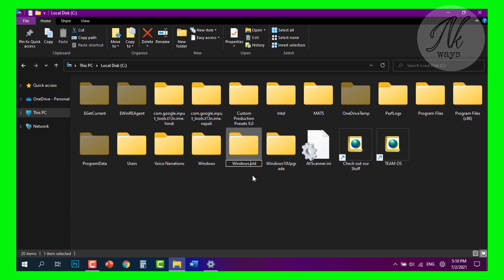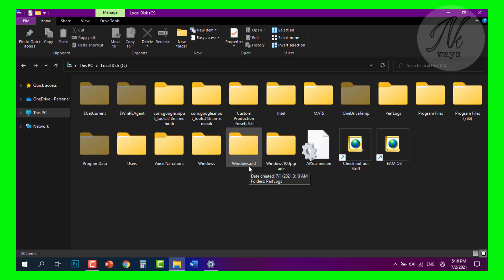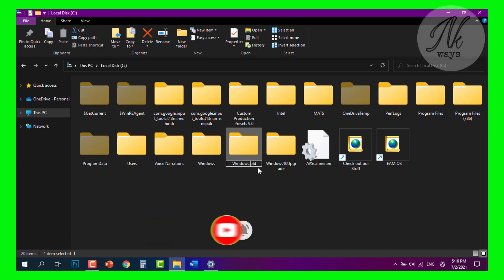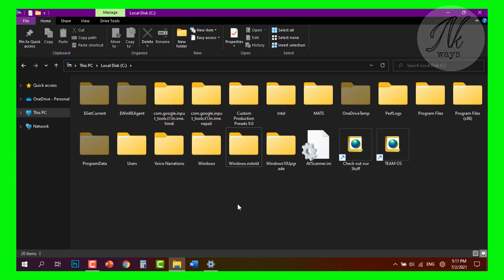To roll back after 10 days, you just need to rename the windows.old file, which is located in the drive where your Windows is installed. My Windows is installed in Local Disk 3. I have selected the windows.old file and will rename it to something else, like windows.notold, and save it.